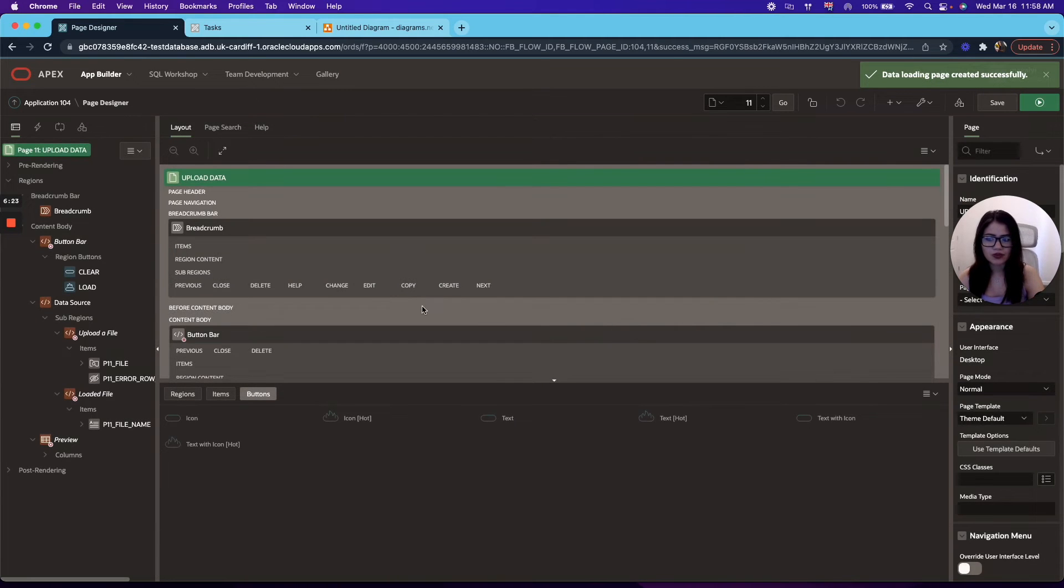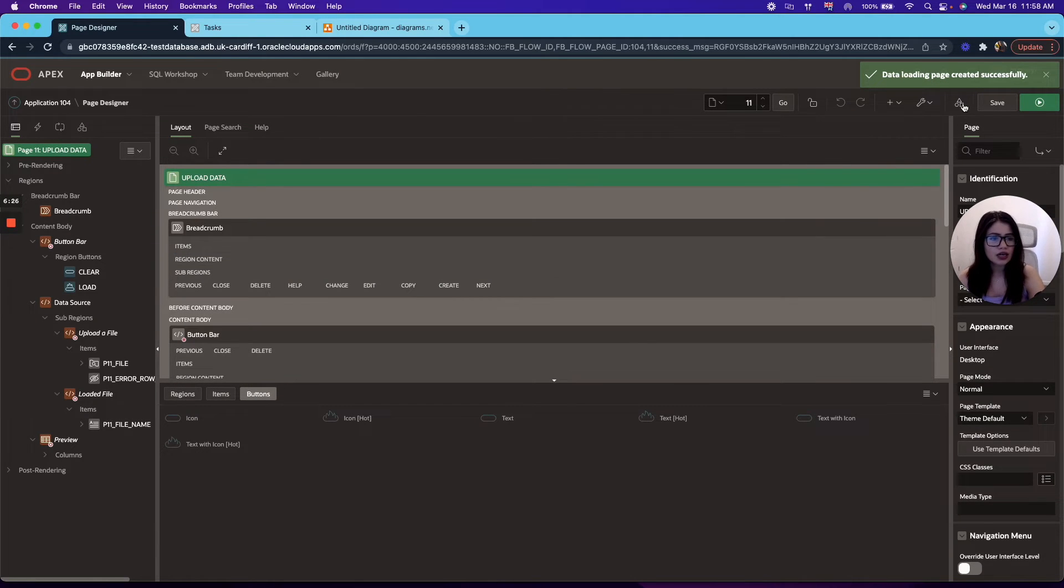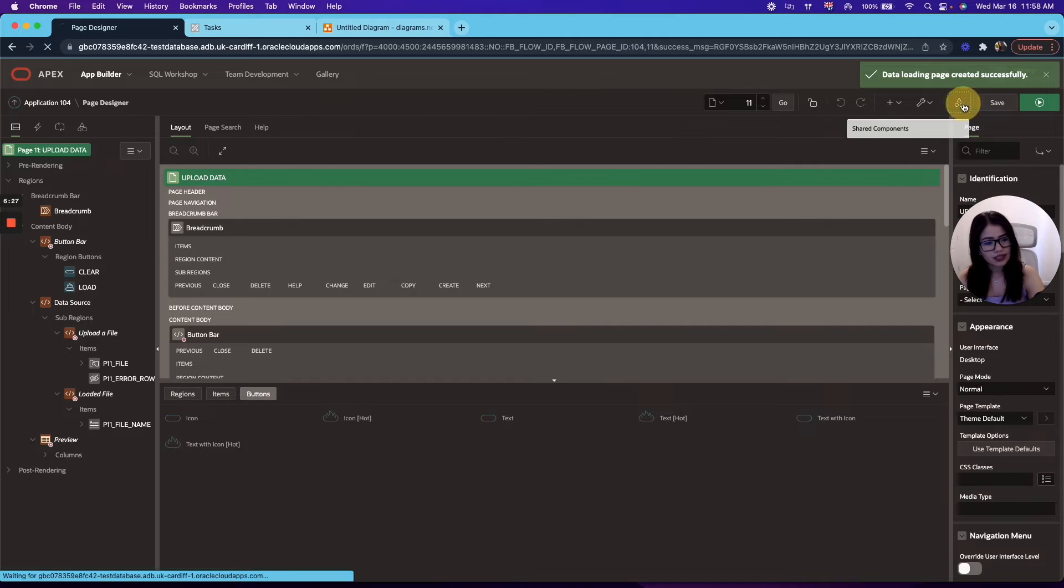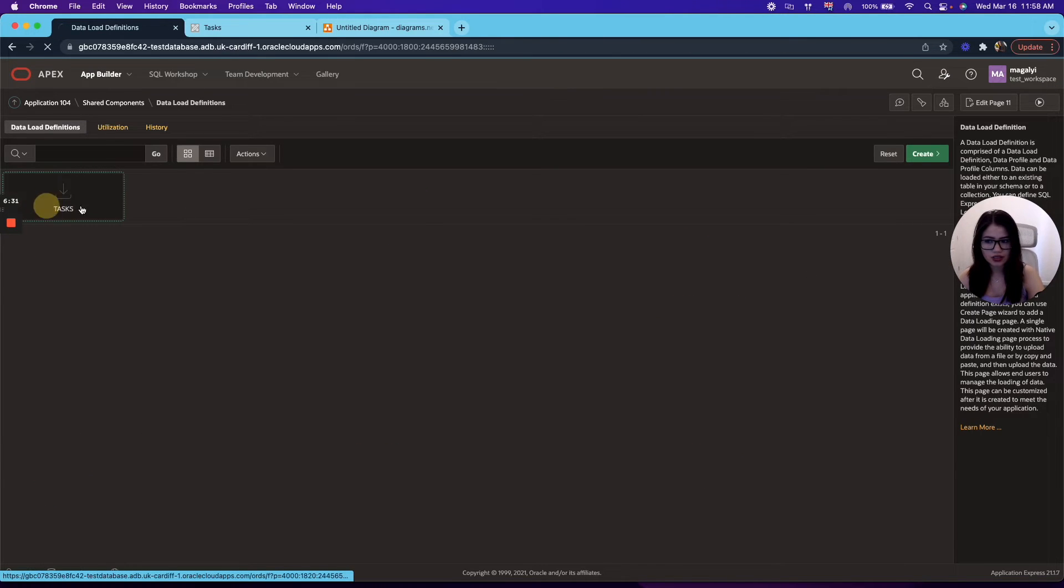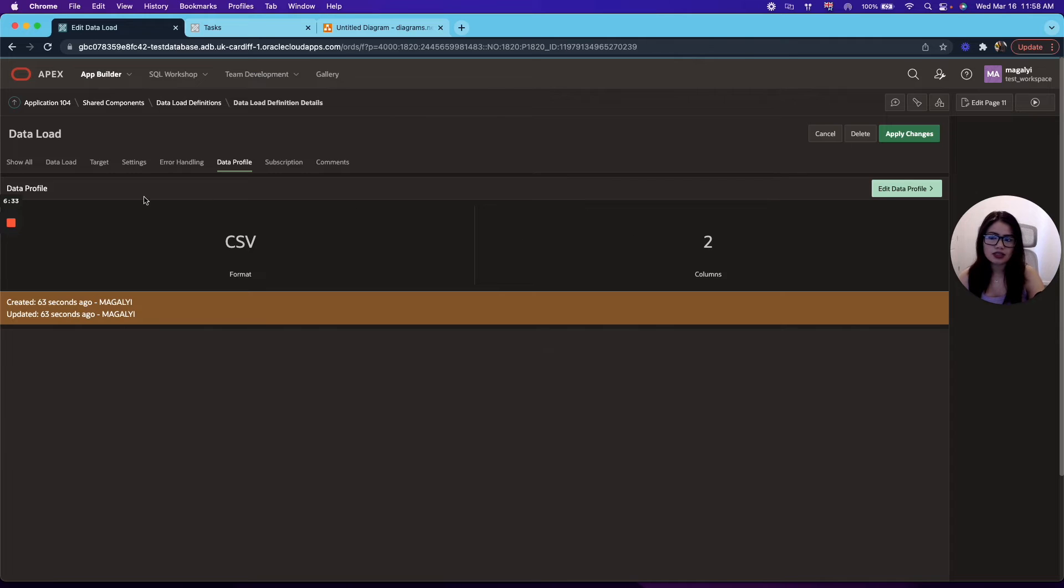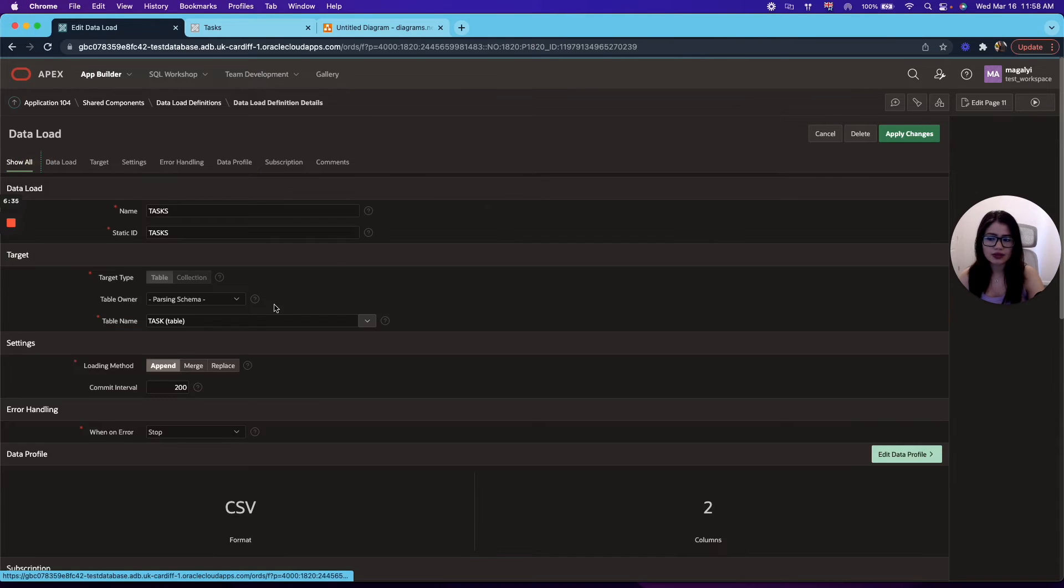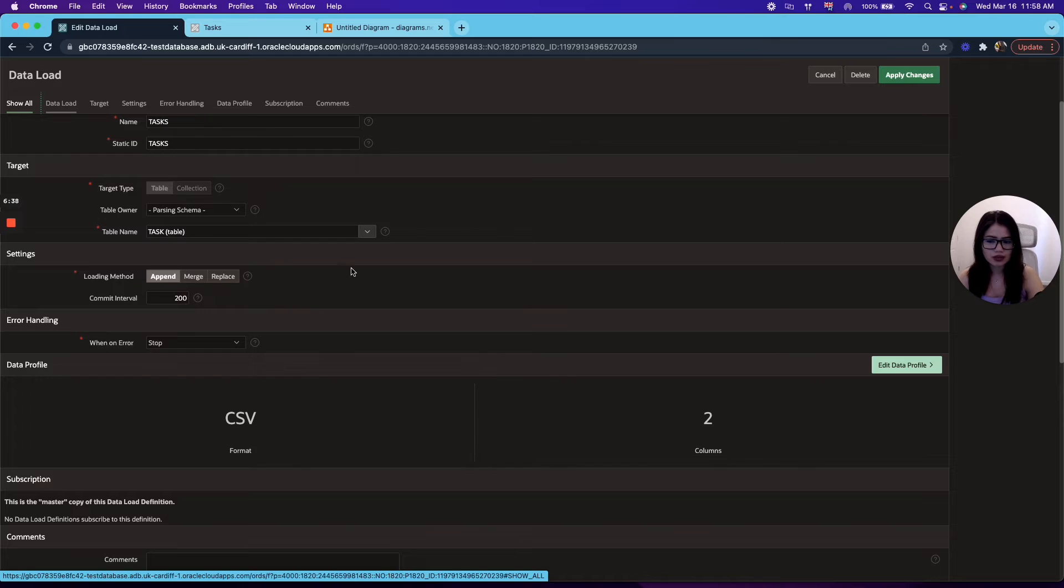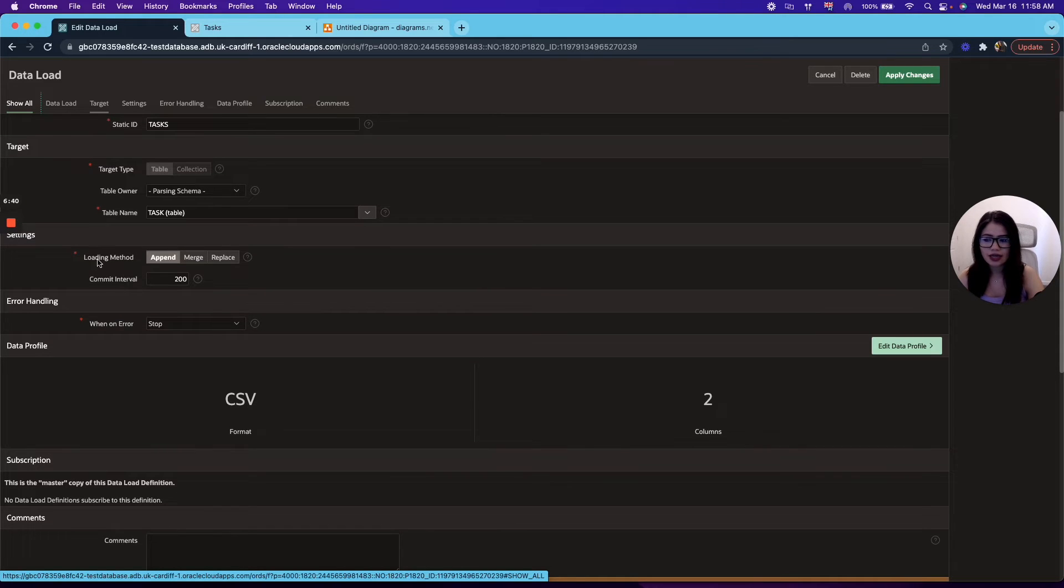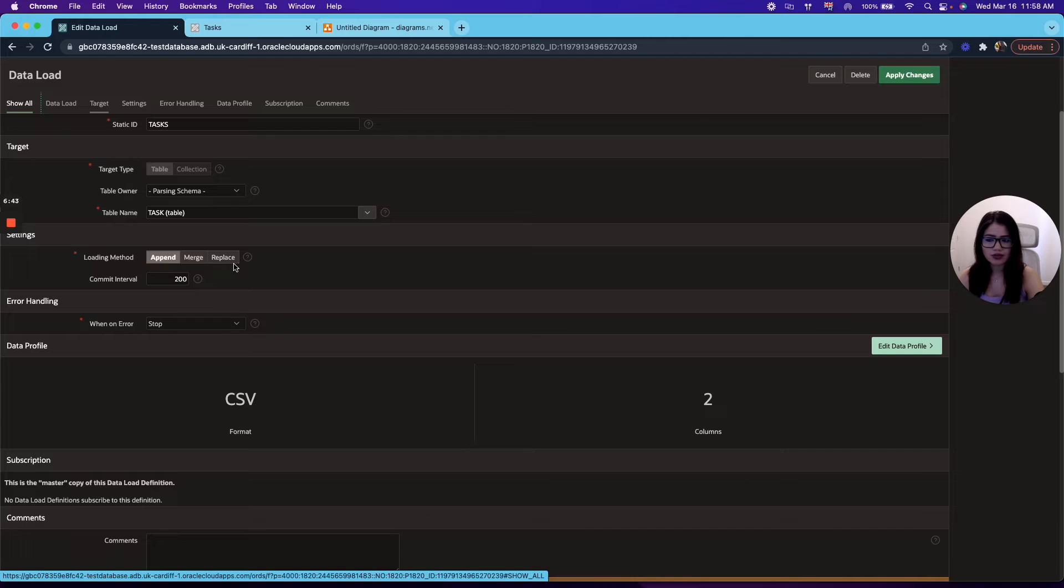Now, before we continue with uploading the file, let's take a look really quick at the data load definition. So we click on that. And in here, we can see what the settings that we selected. And for the loading method, you have three different ones. You have append, merge, and replace.